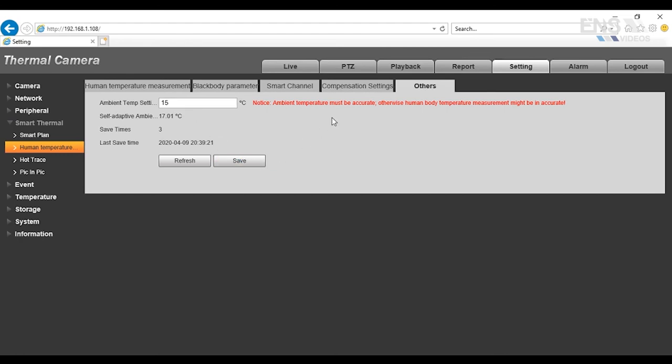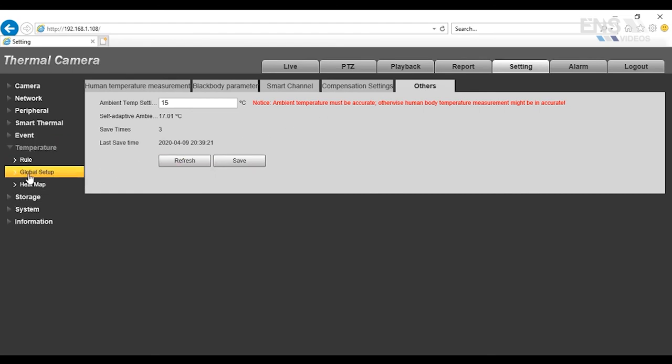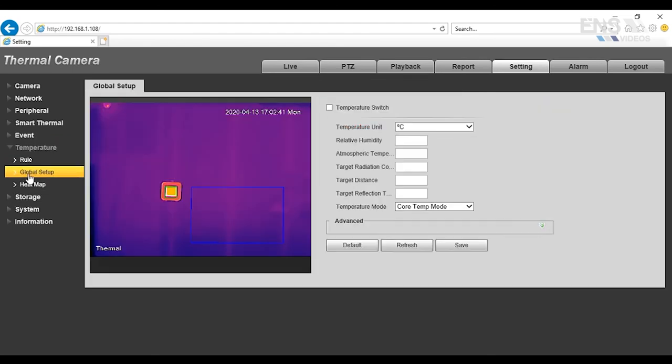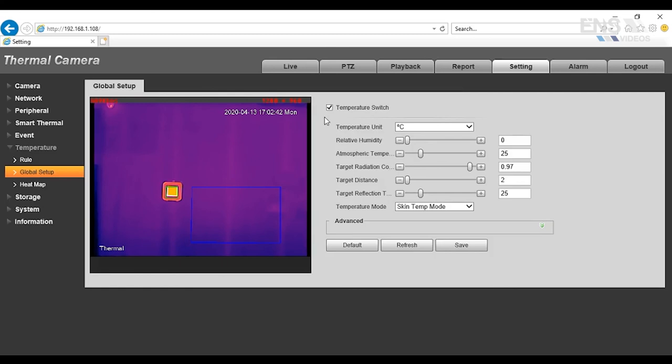Once that's done, you want to go to where it says temperature and go to global setup. Under global setup, you want to enable temperature switch. Now, after the firmware upgrade, you're going to have an option for Celsius or Fahrenheit, so it depends on what the customer's preference is. Once that's set up, then you want to select the skin temperature mode, and then hit save.